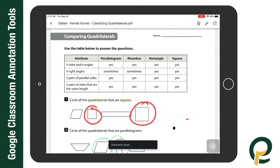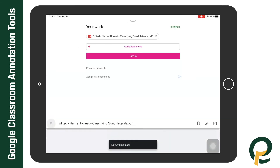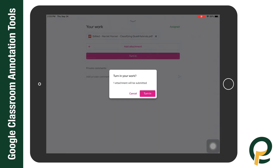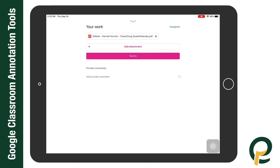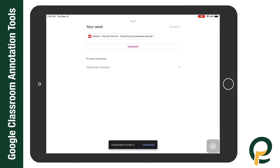When I'm all finished, I can select 'turn in' and this will turn the assignment in to my teacher. Now I have successfully annotated and turned in a PDF to Google Classroom.